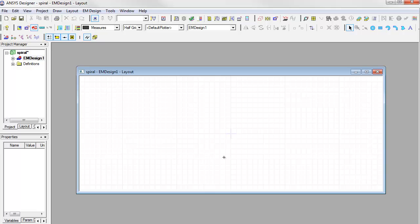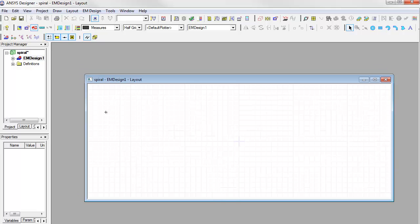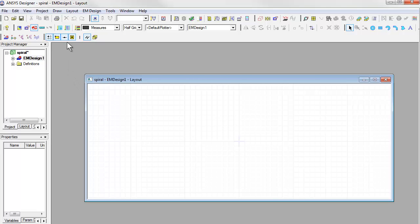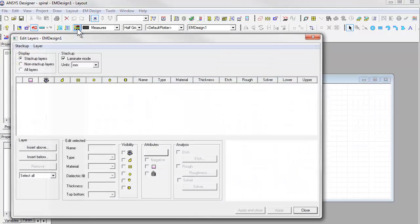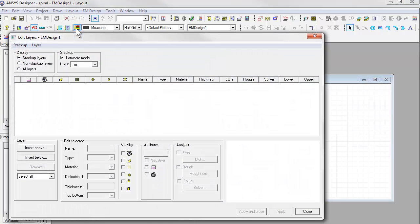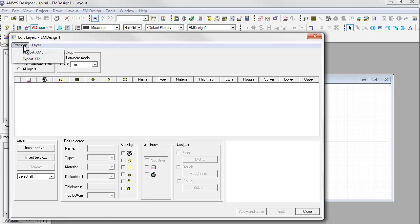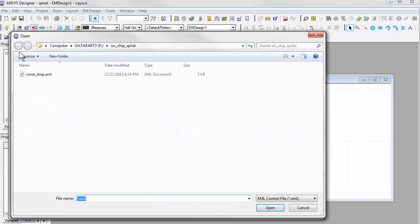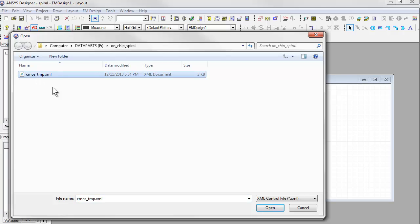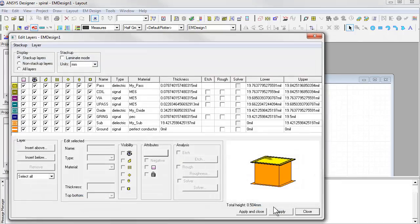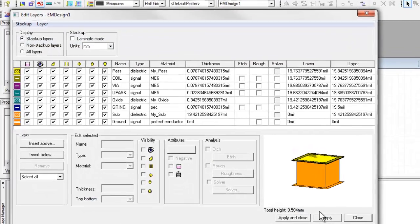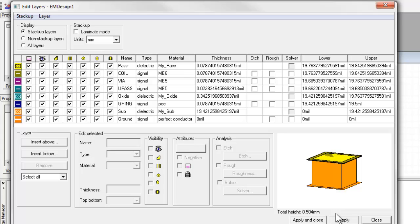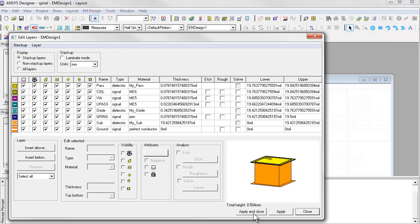Now we'll create the layer stackup by importing the XML file. This can be done by clicking on the Edit Layers shortcut as shown here. Go to the stackup menu and then do Import XML File. We'll then choose the XML file and click Open. Notice how the dielectric and metal layers have now been populated. You can verify the material properties and the layer thicknesses here. You can also change them or even parameterize the layer properties in this dialog.